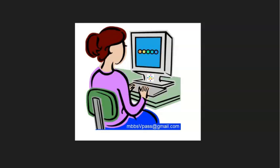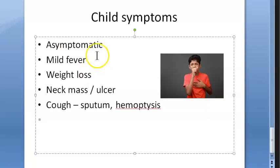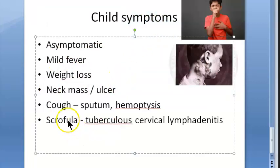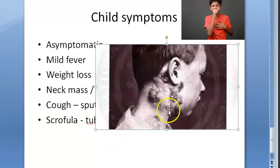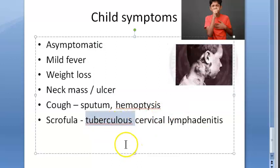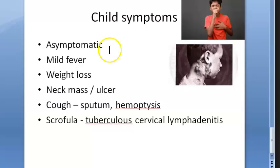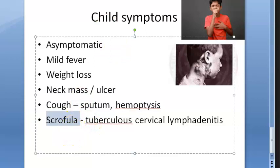In miliary tuberculosis due to hematogenous spread, there can be high-grade fever, dyspnea, cyanosis, crepitations, and rhonchi on auscultation. Key terms to remember: scrofula (tubercular cervical lymphadenitis), matted lymph nodes, cold abscess, collar-stud abscess (CSA), sinus formation, and Ghon complex.